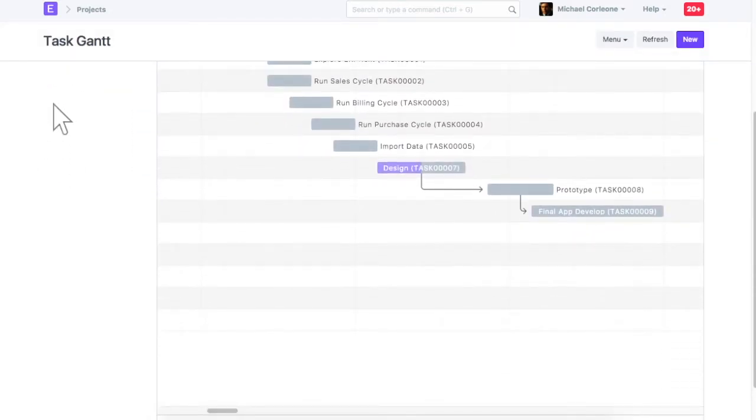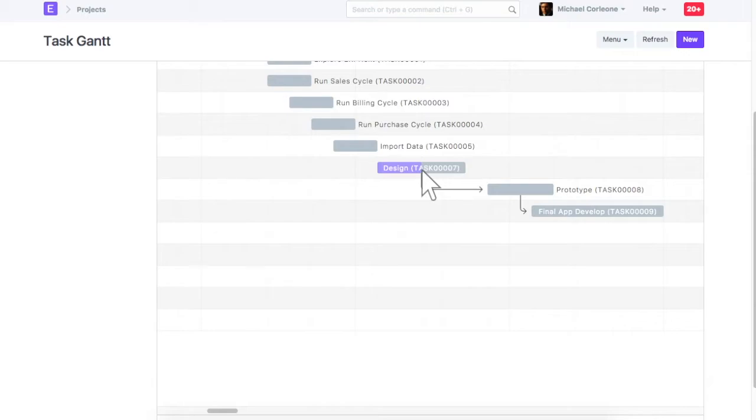You can update progress on the task from the Gantt chart as well. Also, in the Gantt chart, task dependency will be highlighted with an arrow. To switch to list view of task, click on list.